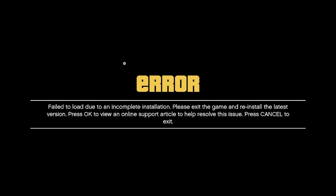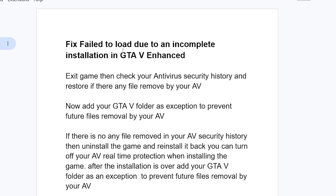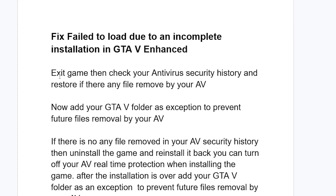If you are trying to launch GTA 5 and you get this error which says 'failed to load due to incomplete installation, please exit the game and reinstall the latest version,' I'll guide you on how to resolve this problem. In most cases this occurs on GTA 5 Enhanced, so whether you get this on Enhanced or the normal version of GTA 5, make sure to follow these instructions very carefully.